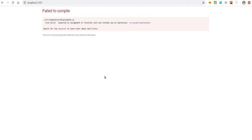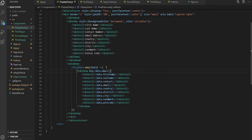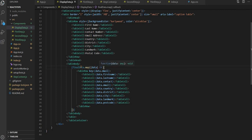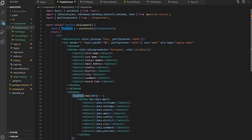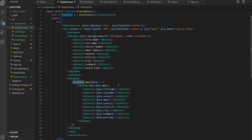Expected assignment or function call and instead saw expression. I think it's wrong. We have final data, so now we need to add the bracket.